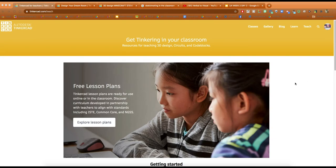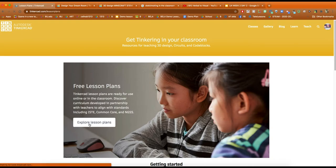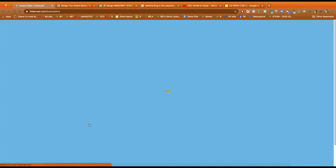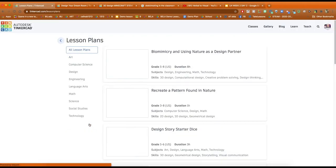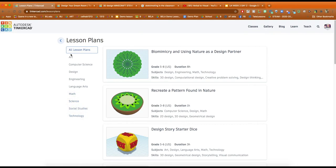If you go to the teach tab, you'll see there is a button for explore lesson plans. There are already pre-made lesson plans for you, for all subjects including art, computer science, design, engineering, language arts, math, science, social studies, and technology. So you can use this in a number of different subject areas.